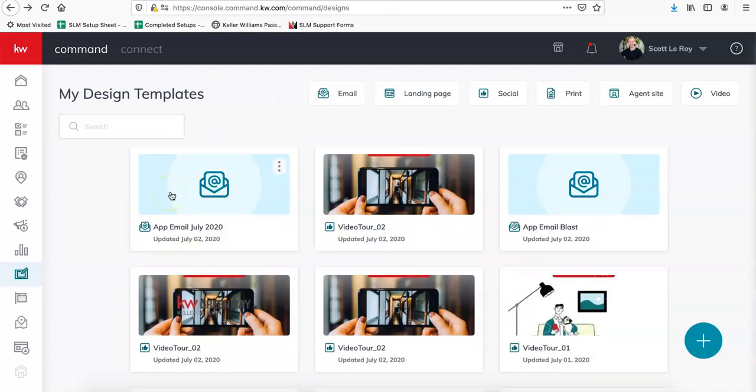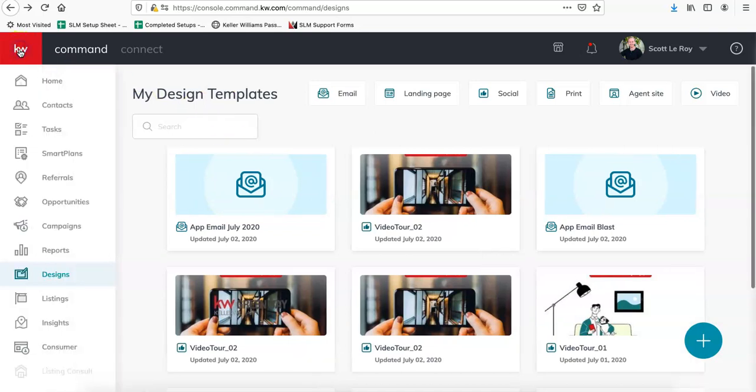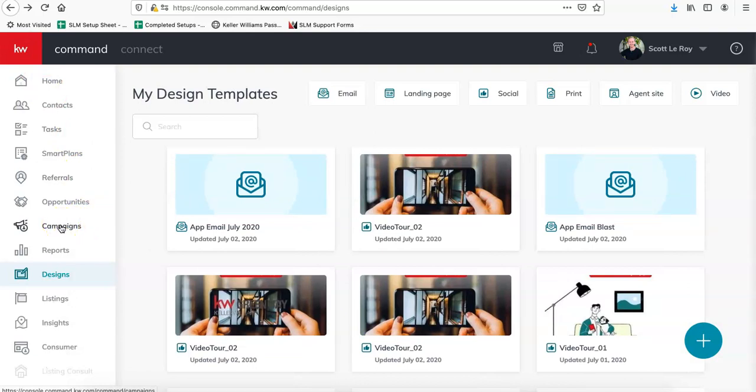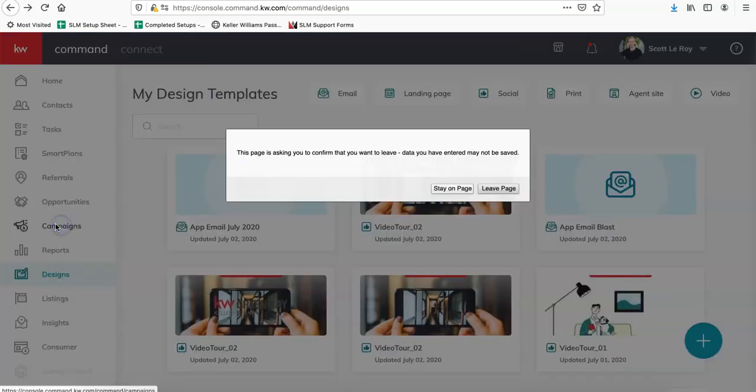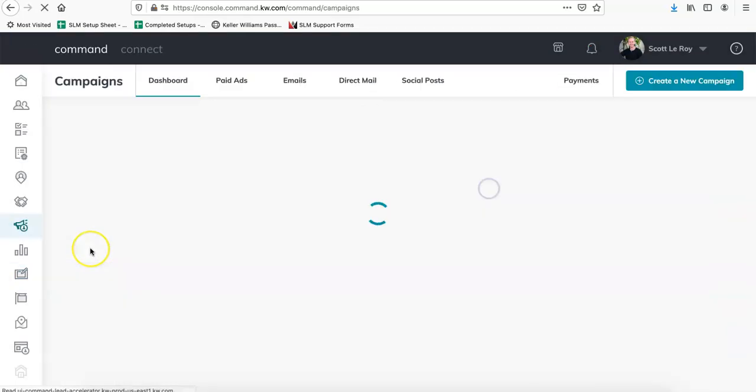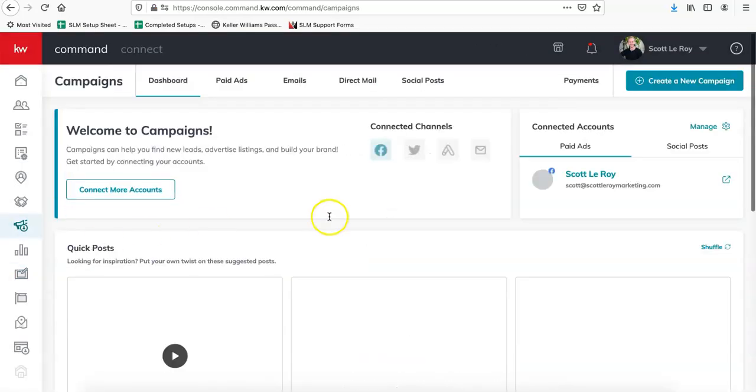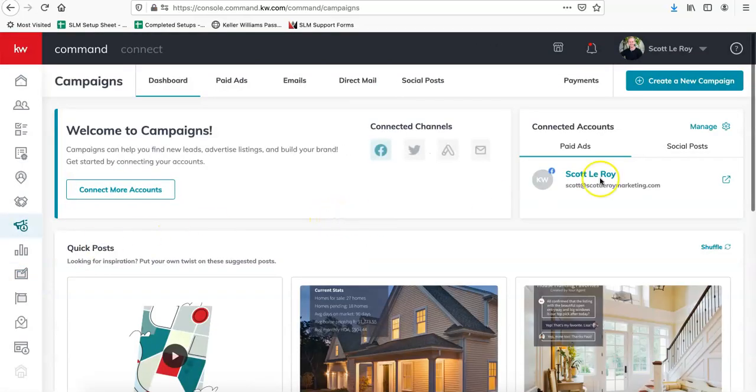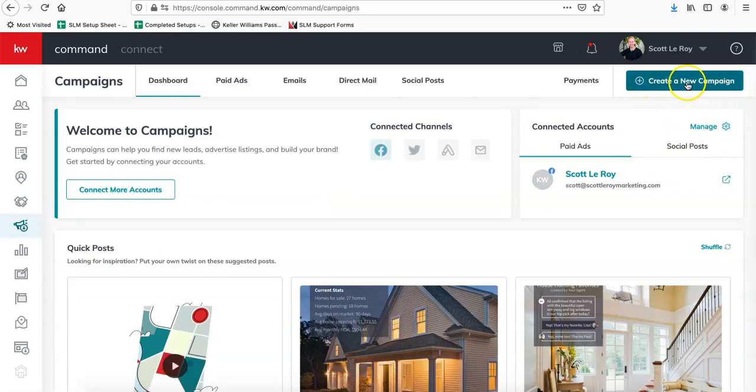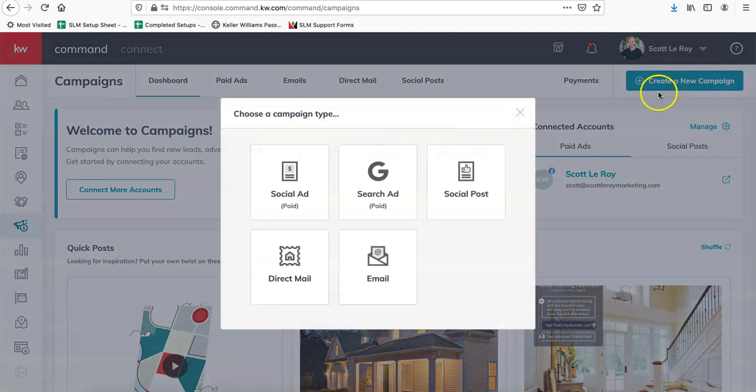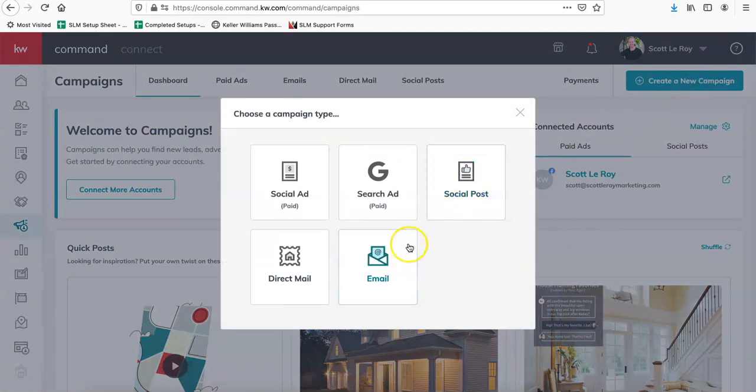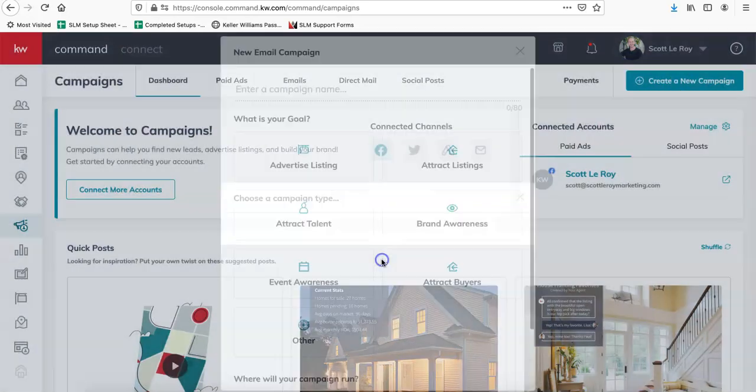So the next step is to go ahead and email this out. So if you click on the KW icon in the upper left again, you can go back to campaigns. And from here, you're going to click on the button for create a new campaign, just right below your name in the upper right corner. So create new campaign and then email.